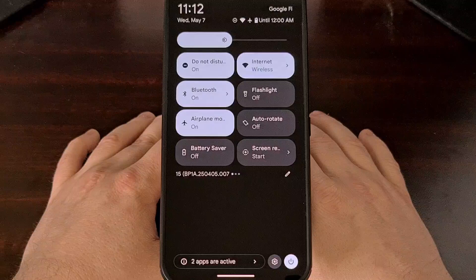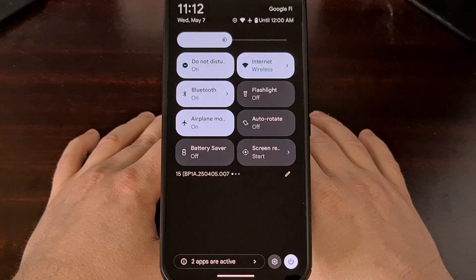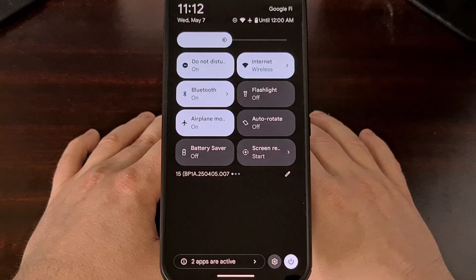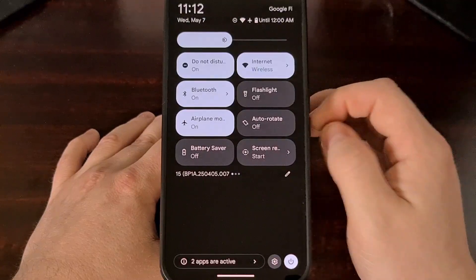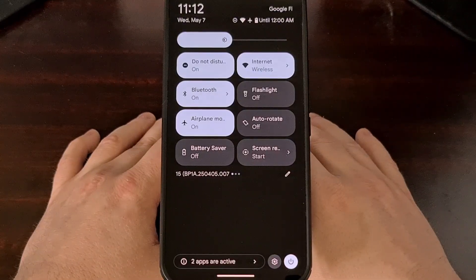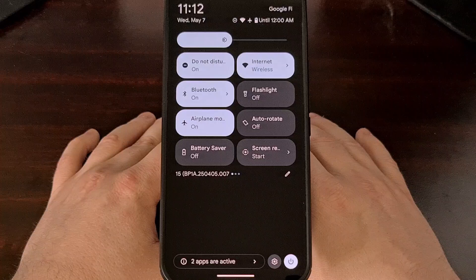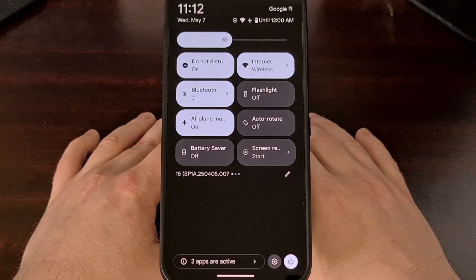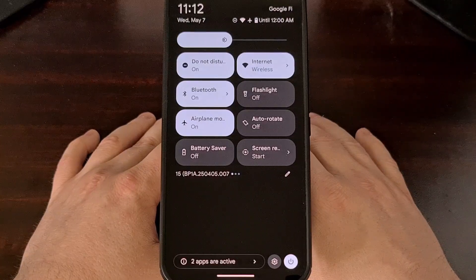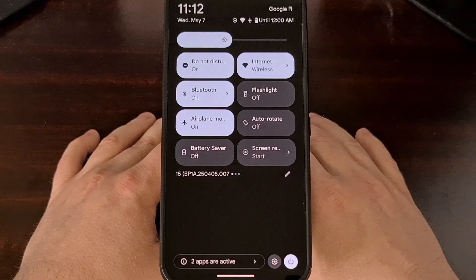And that really is all there is to it. Once that tile has been added, you now have access to quickly toggle Do Not Disturb mode on and off.